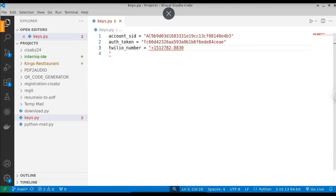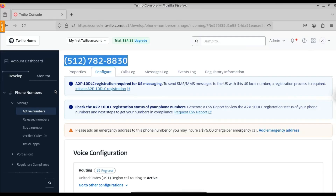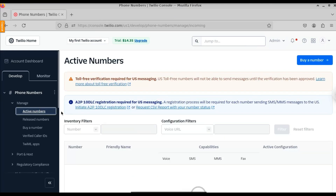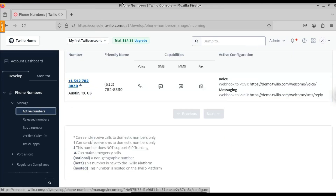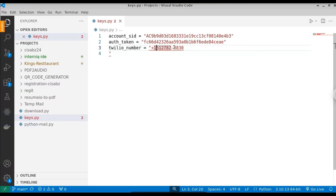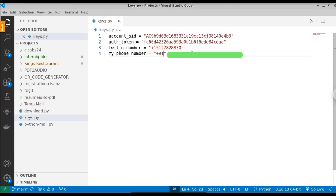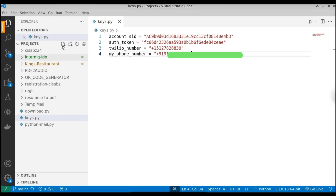To get the country code, go back to the Twilio website. Under Active Numbers you can see the country code is +1. Correct the number format and remove any spaces or underscores. Finally, create a fourth variable: my_phone_number, equal to the target number you want to send the SMS to, including the country code. That completes the keys.py file, which now contains account_sid, auth_token, twilio_number, and my_phone_number.